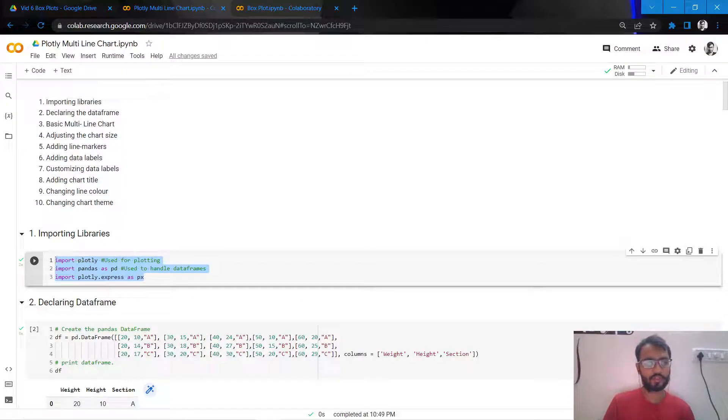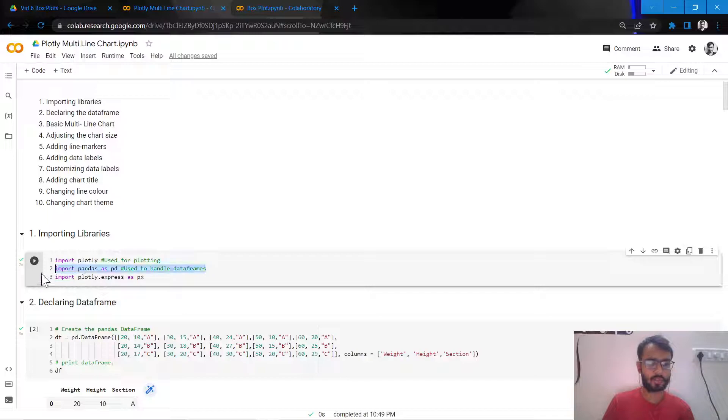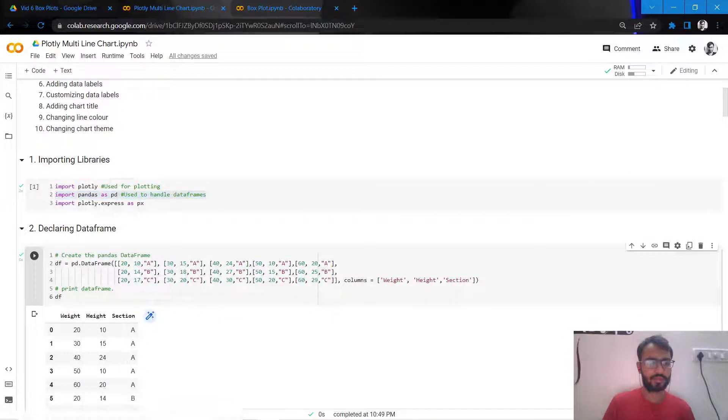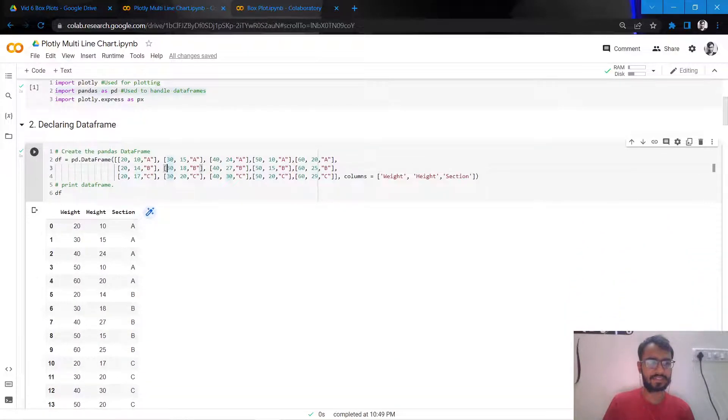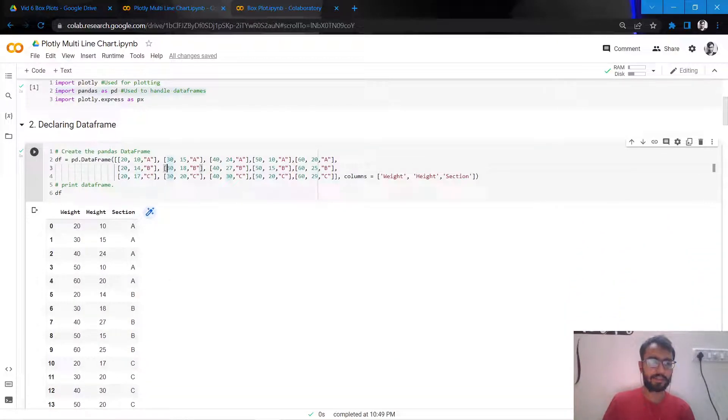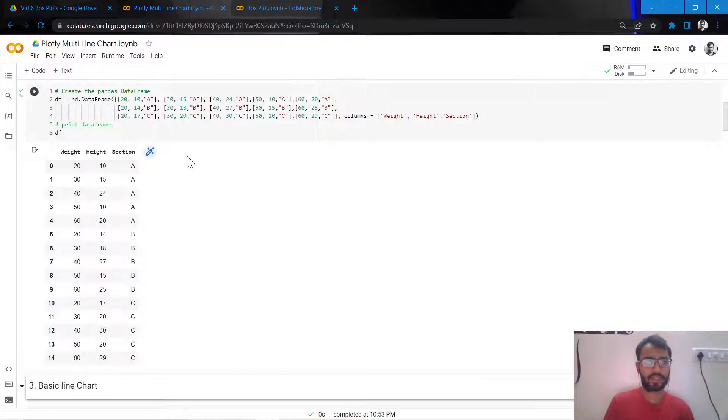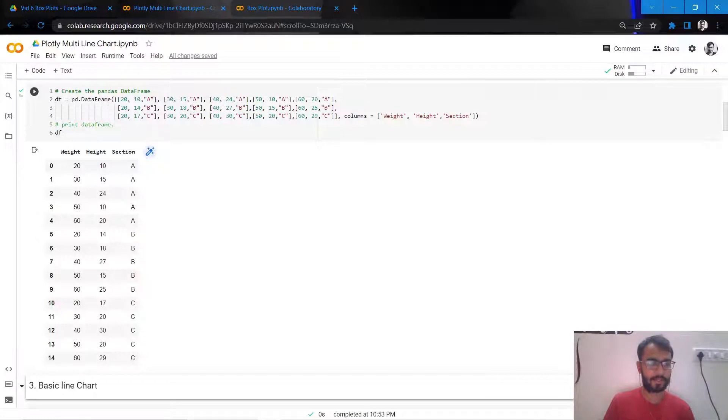is Plotly which we'll use to create the plot, and the second one is Pandas which we'll use to handle the data frame that we're considering. So the data frame I've declared over here itself, as you can see, it has two numerical columns and one categorical column which is section, and the numerical columns are weight and height.